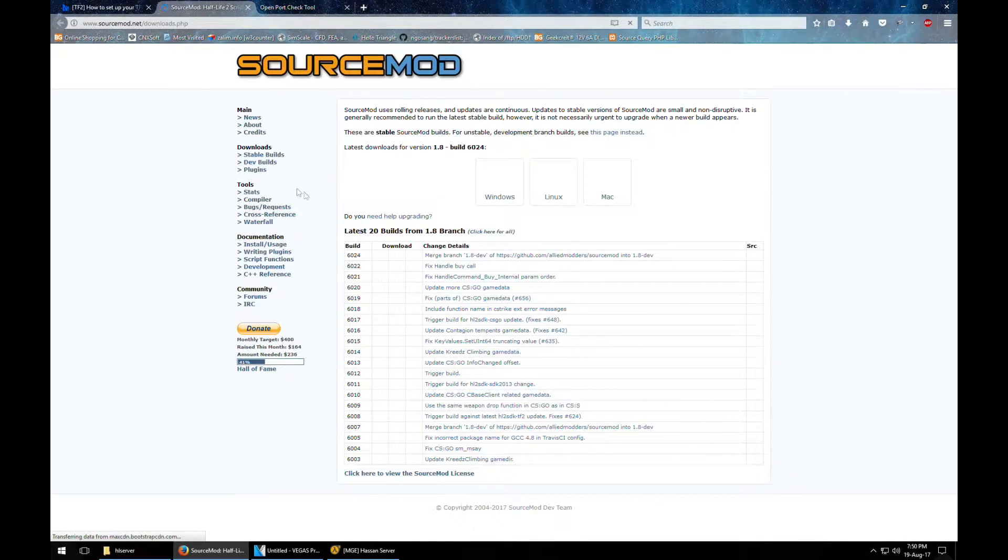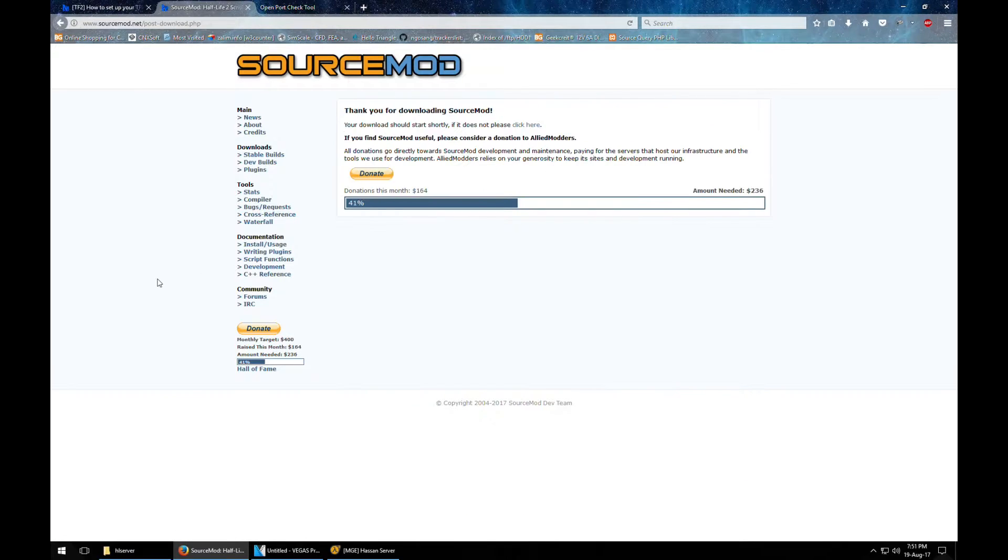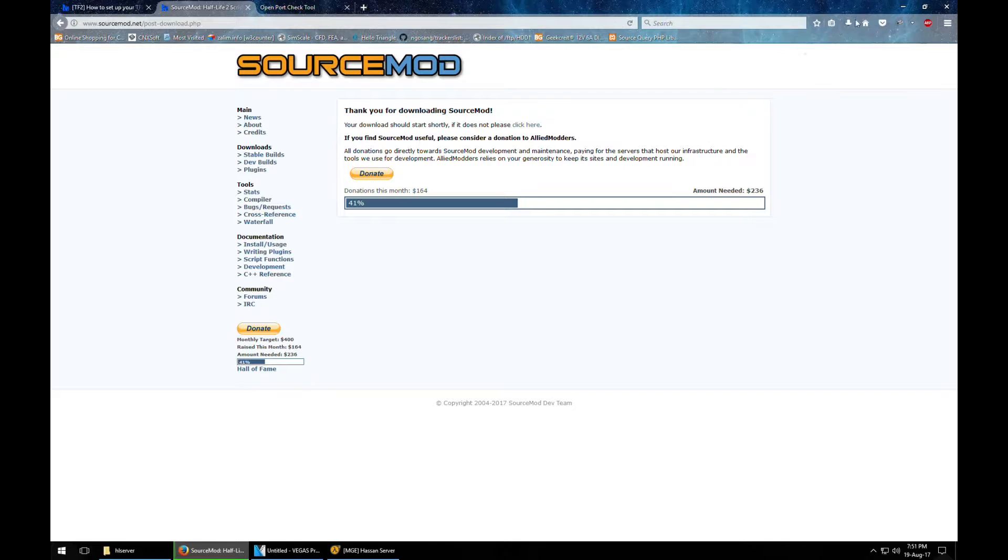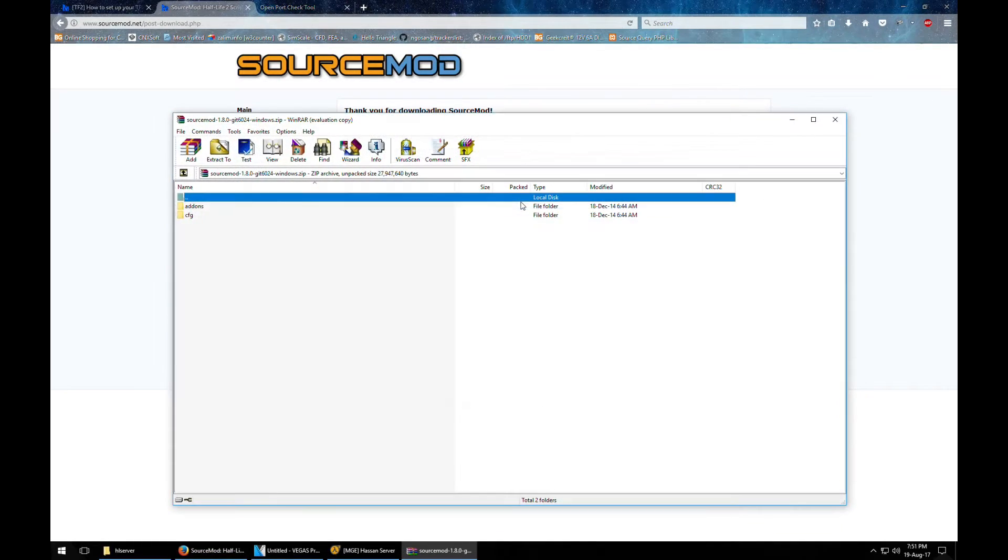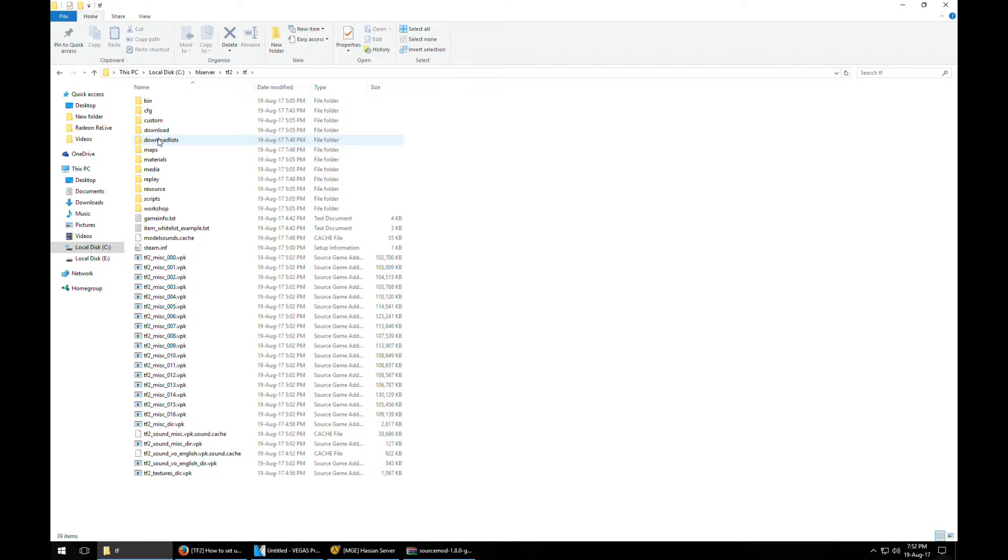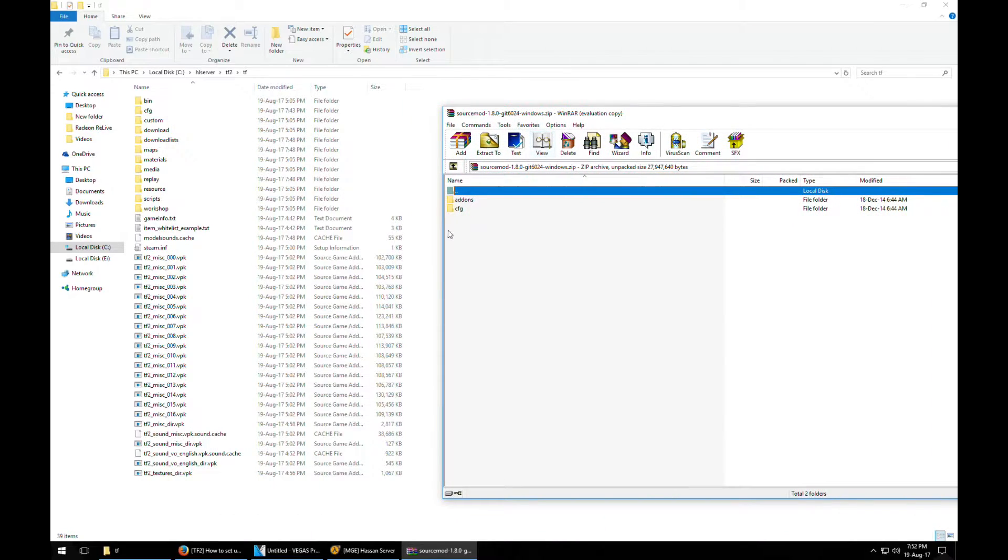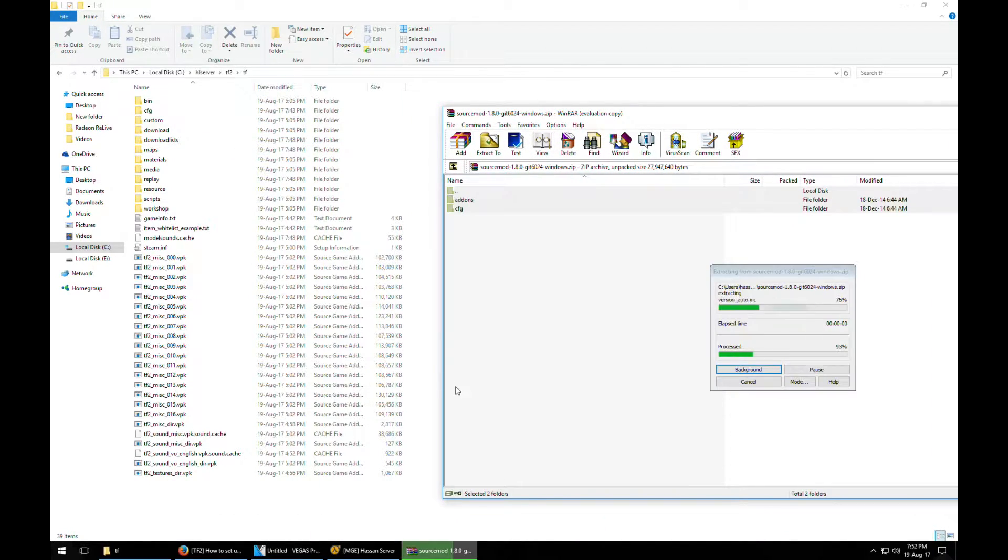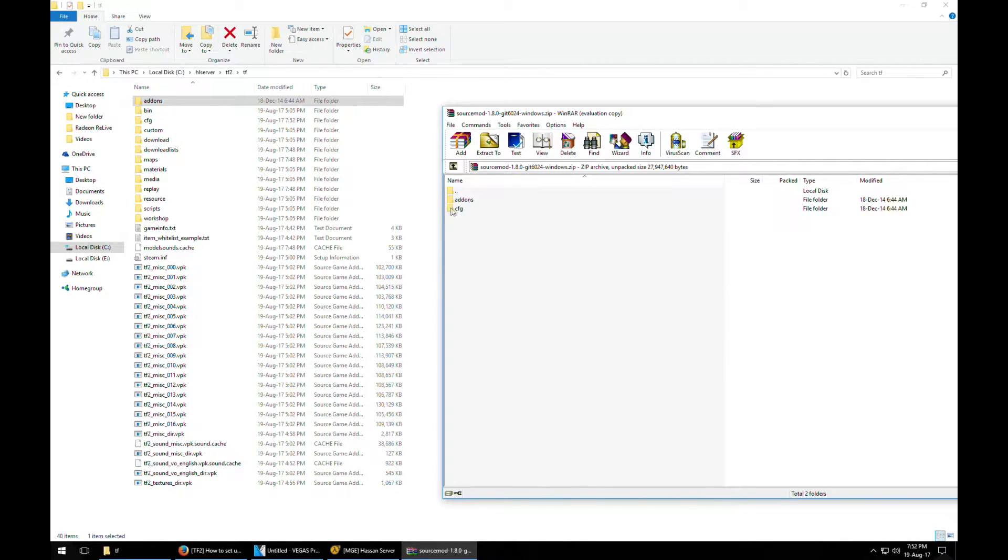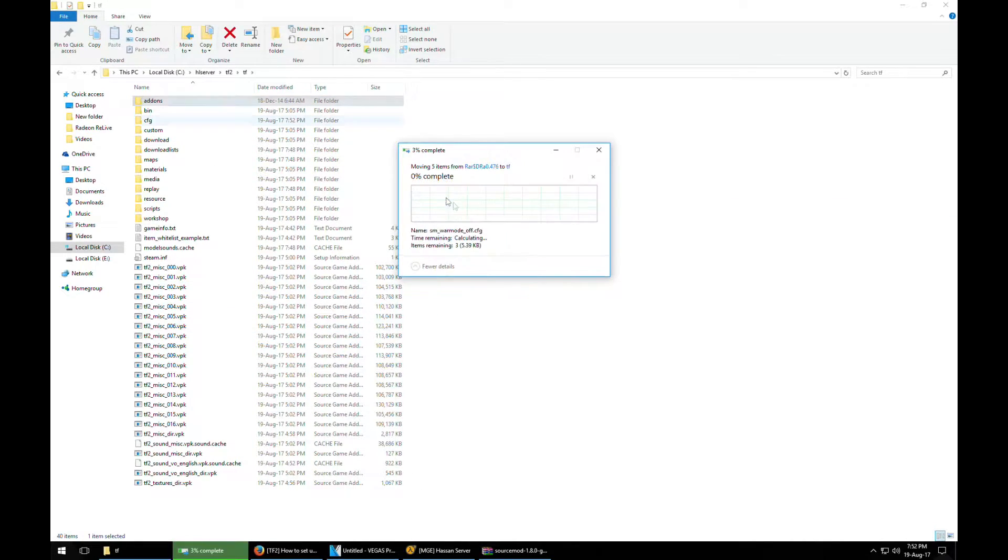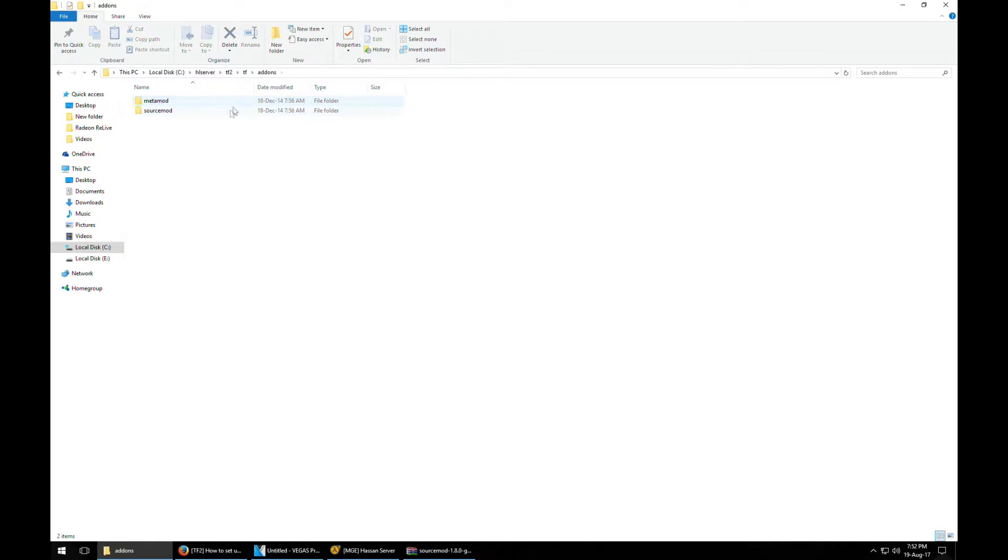They have given us a source mod link right here. So go to windows and it will automatically show up. Just save the file. Now we are done. So all we need to do is go to tf2 folder, tf folder, and then create and then put these two folders in here. We will deploy the files here. So this works.